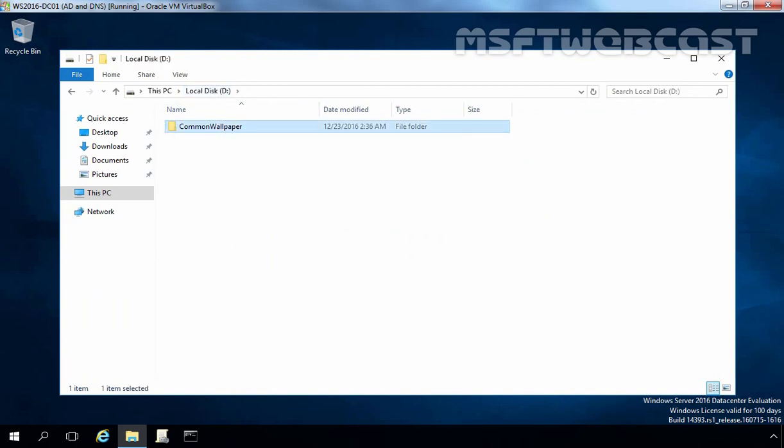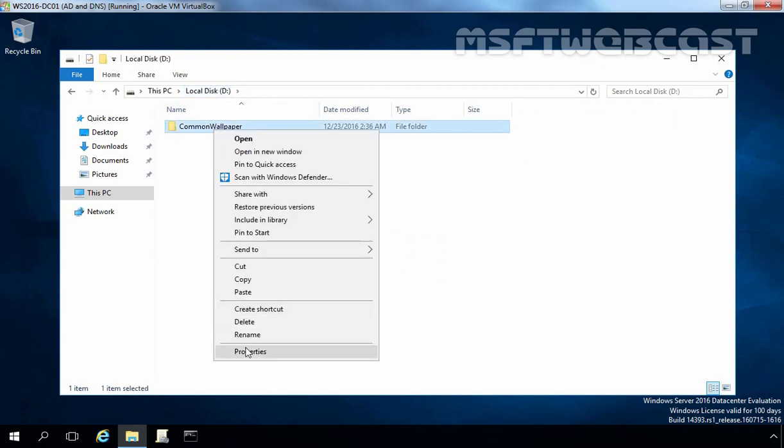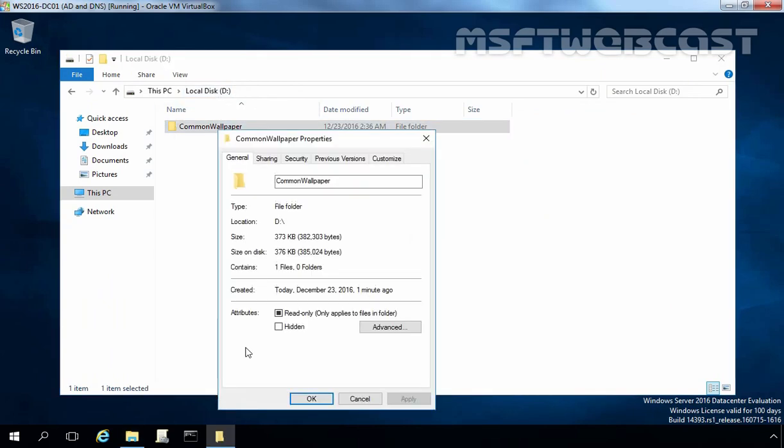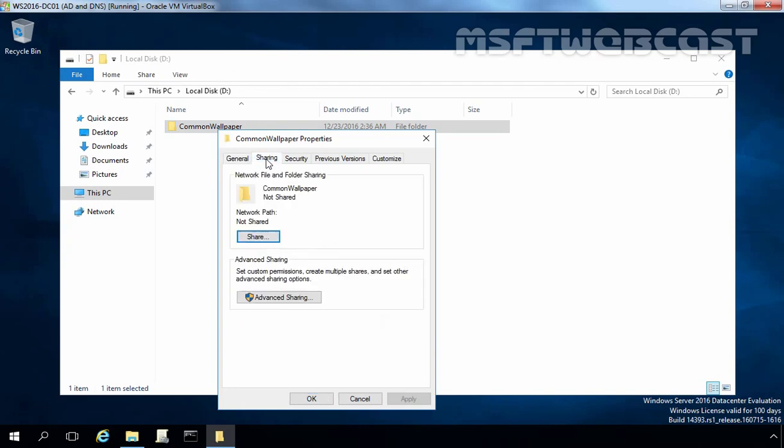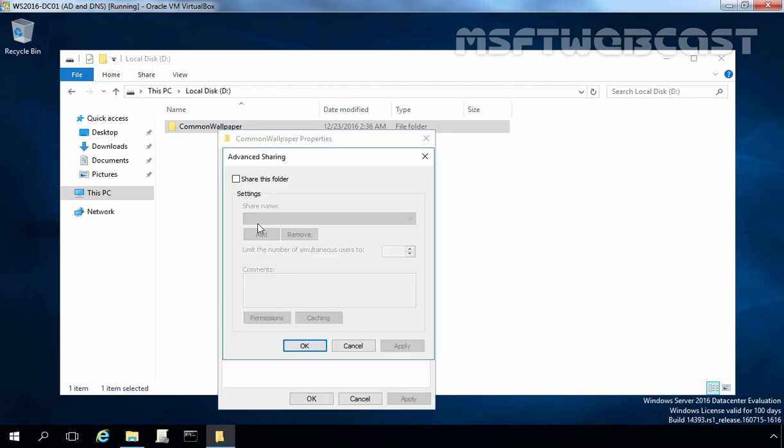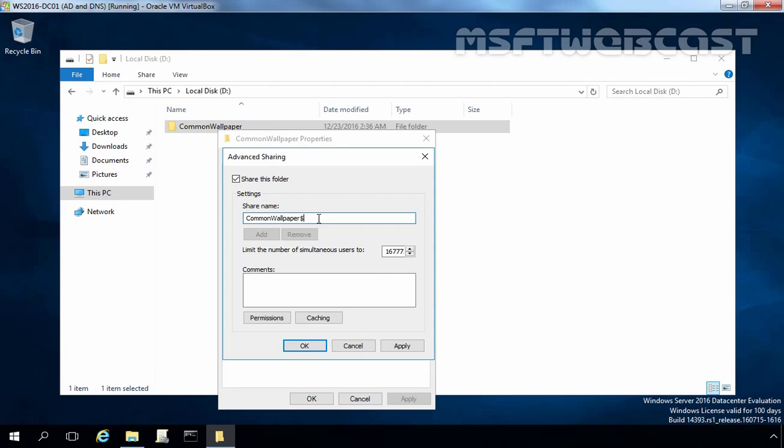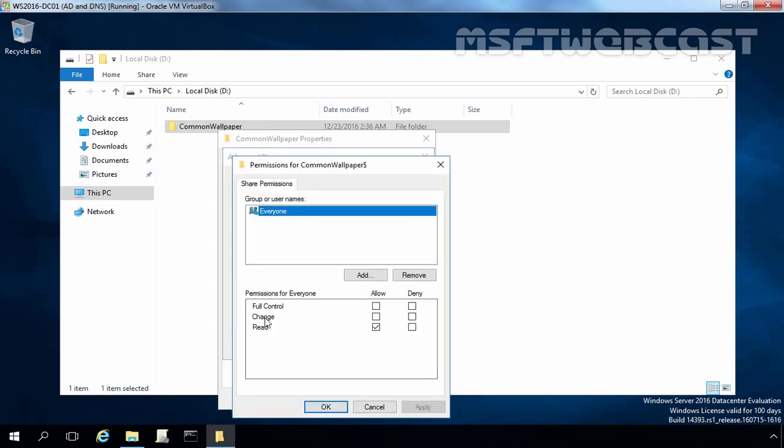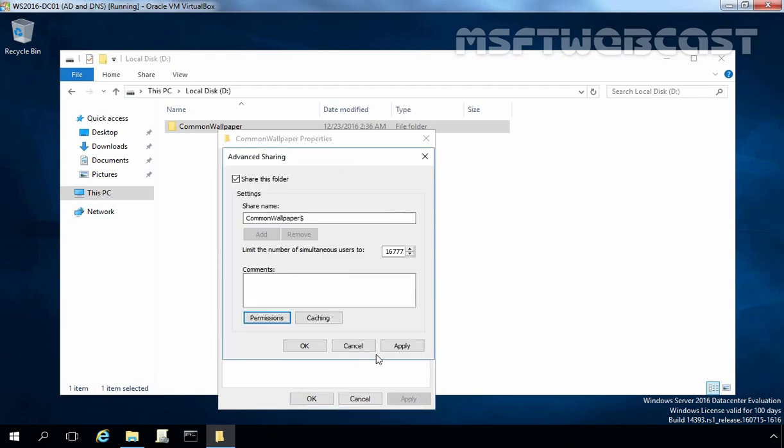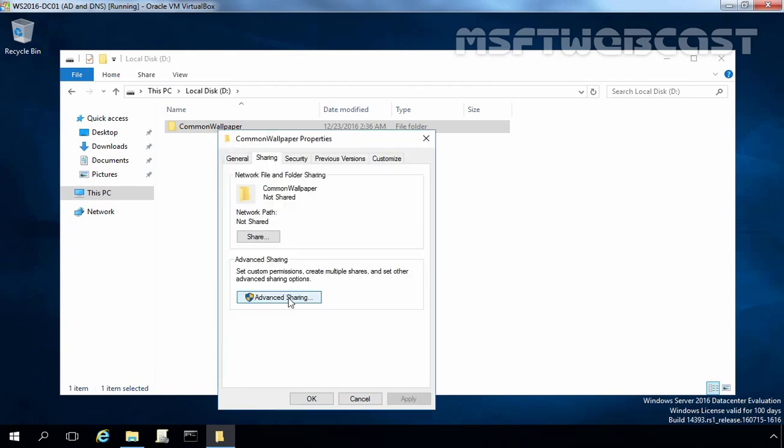Let's share this folder. Right-click on that folder, select Properties. Click on Sharing Tab, click on Advanced Sharing. Select 'Share this folder'. We want to create this share as a hidden share, that's why I am going to put a dollar sign at the end of the share name. Let's click on Permission. As you can see, everyone has a read-only permission and that is enough for this share folder. Let's click on OK, Apply and OK.